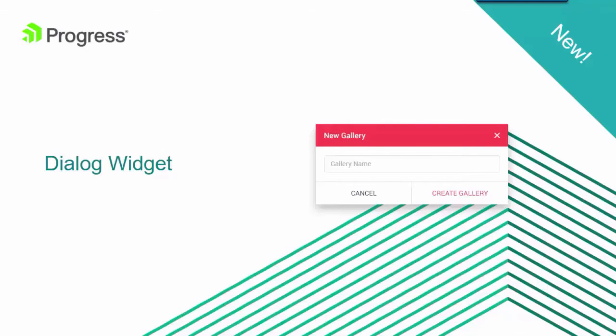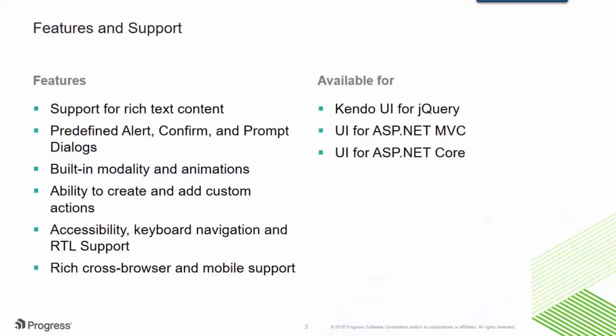Today I get to share with you the new dialog widget using Kendo UI for jQuery. The new dialog comes packed with features like accessibility, animations, and complete customization of dialog actions.